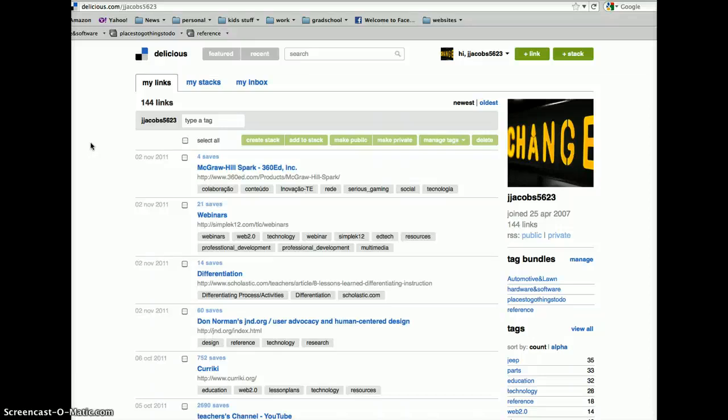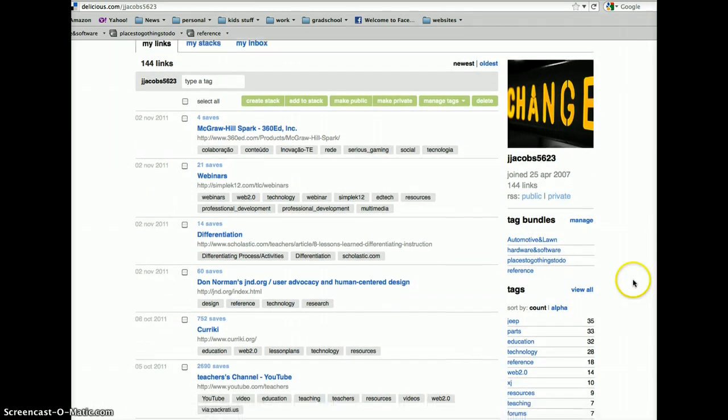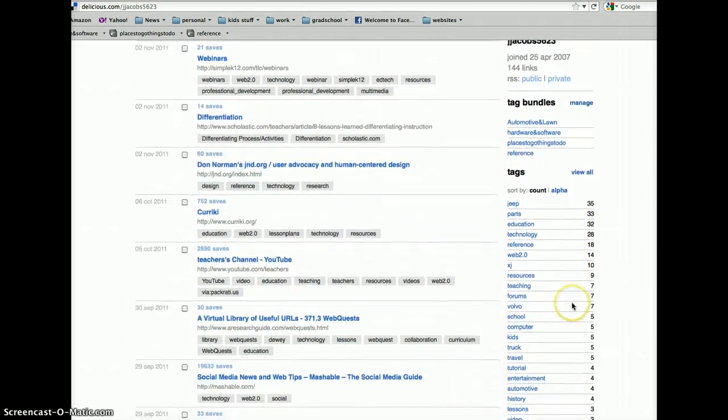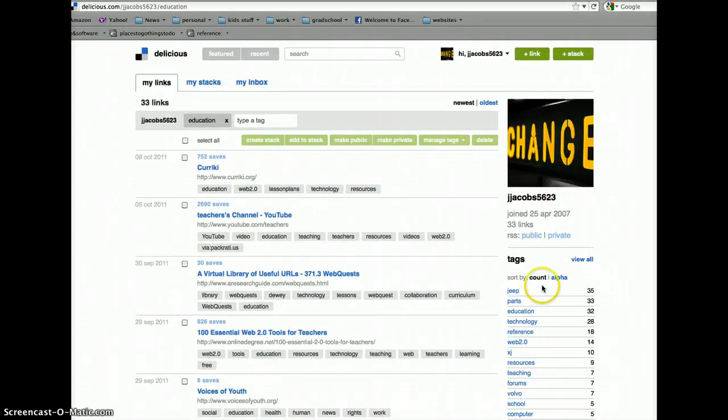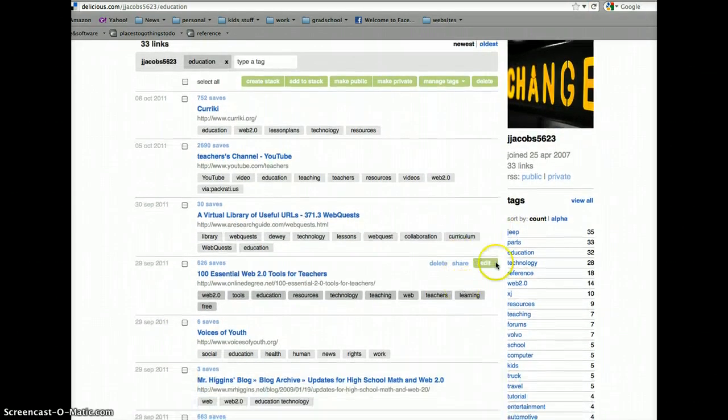It gives you the opportunity to tag things. So, you know, if I'm looking for various things having to do with education, it'll take me to those, all the things that I've bookmarked.